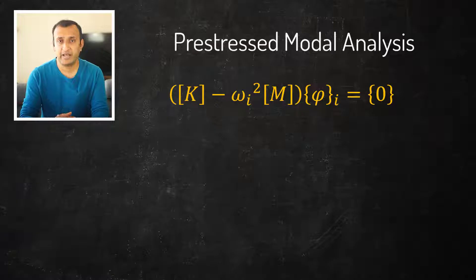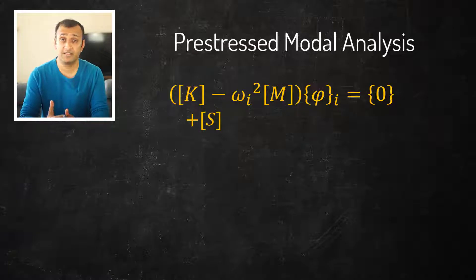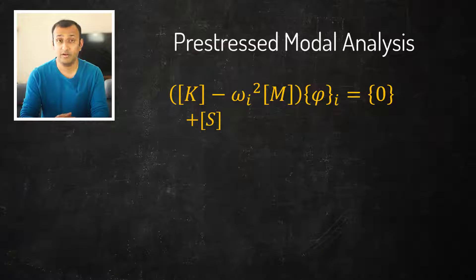the change in its stiffness is captured by adding a stress stiffening matrix S to K. Therefore, in a pre-stressed modal analysis the governing equation takes this form.